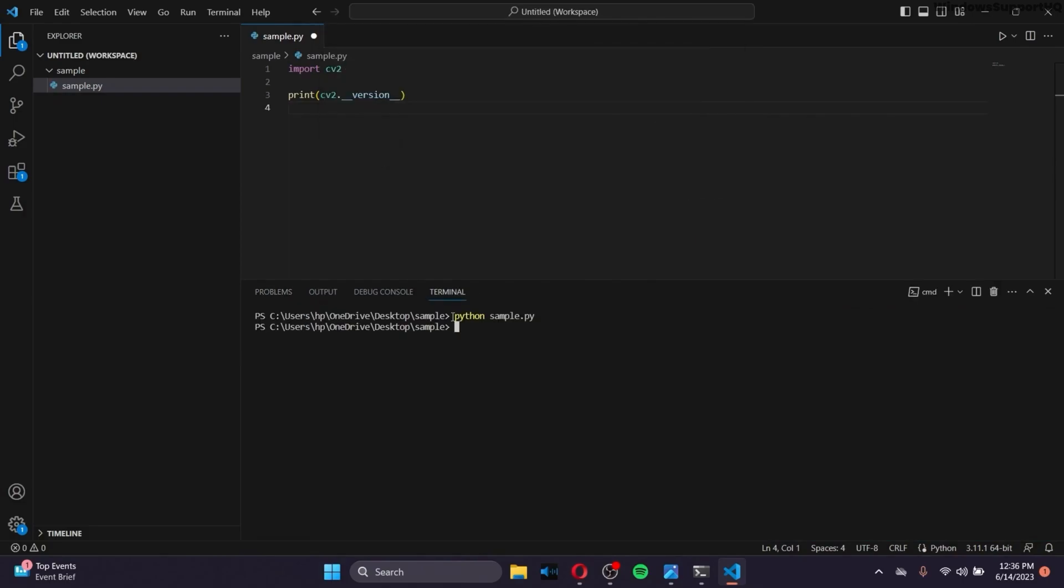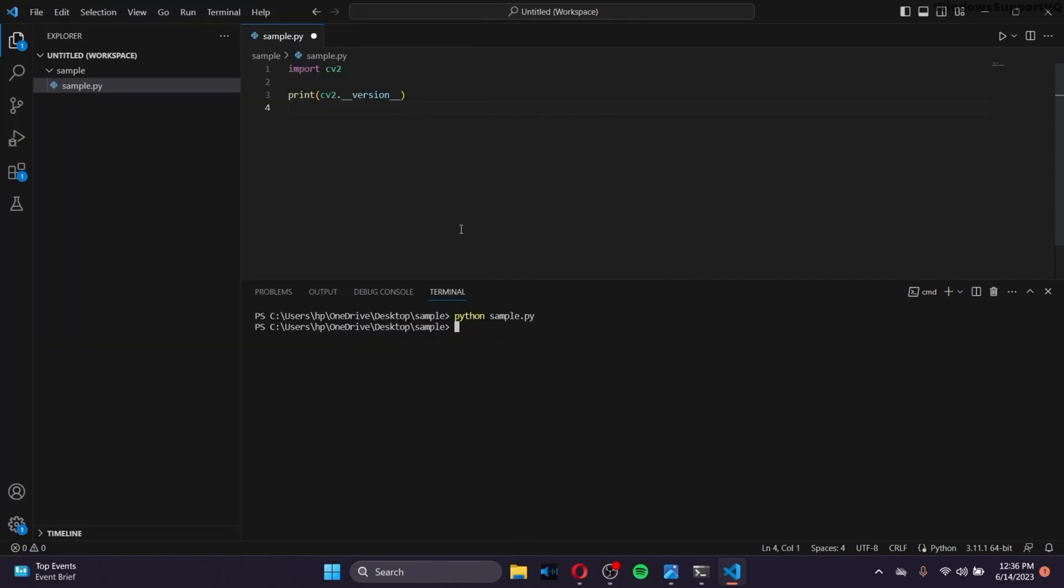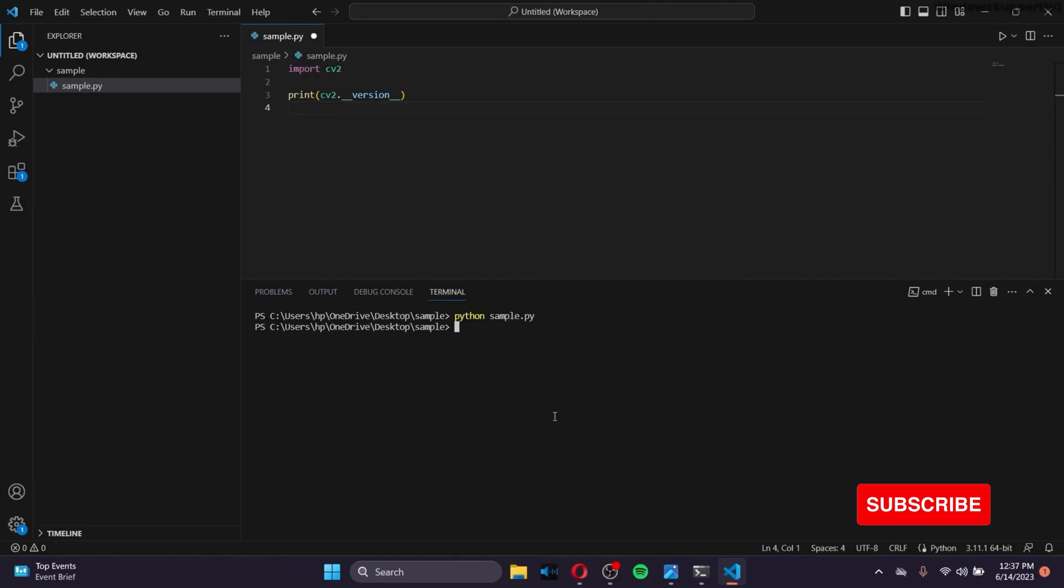then inside the Integrated Terminal, make sure that you type Python space, the name of the script, which is sample.py in my case, and press Enter. So after that, it'll give you your version of OpenCV, which is installed in your operating system. So that's how you do it. That's how you install OpenCV Python in your Windows. Hopefully you found this video helpful. Thank you.